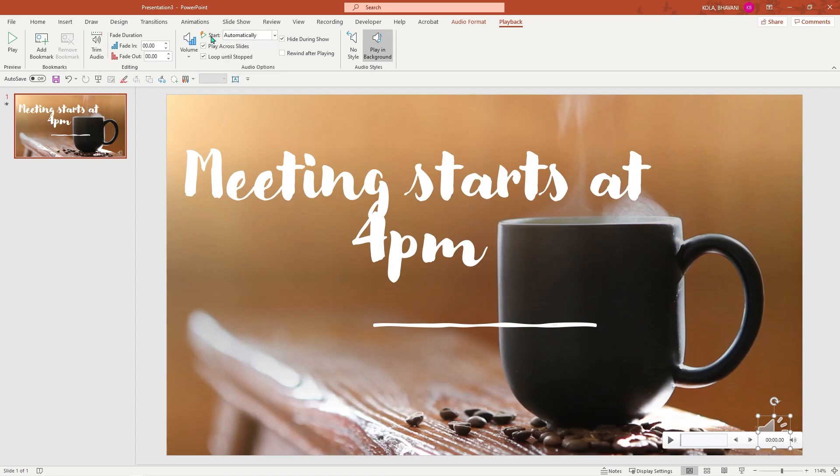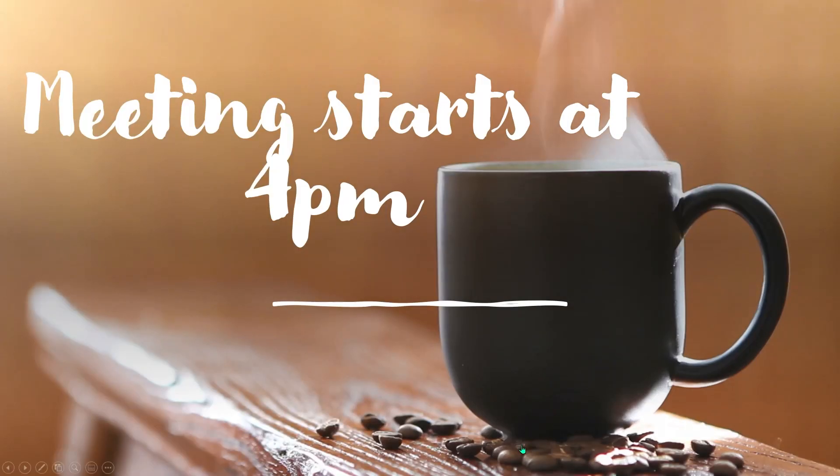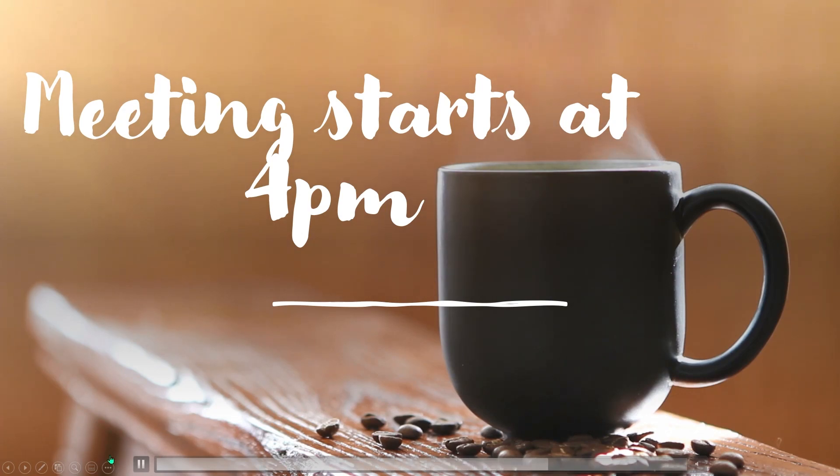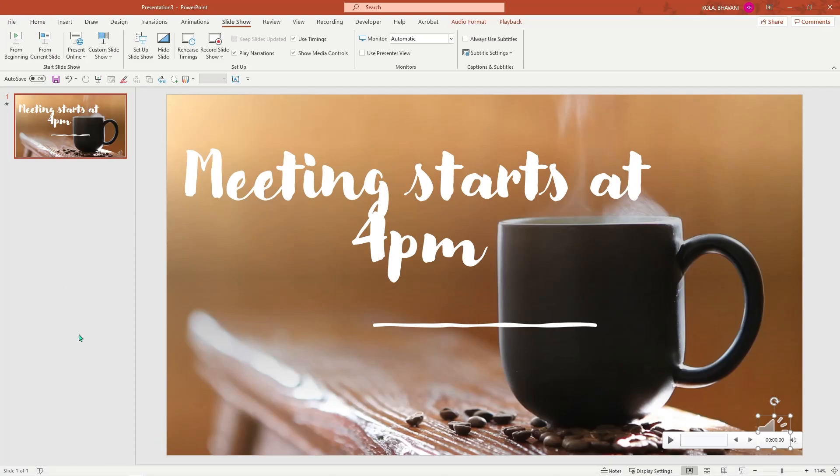Now let me go ahead and check in my slideshow. I'm going to click on slideshow, begin slideshow. Yes, this works perfectly. I'm going to stop. And I'm going to go ahead and save this on my desktop.